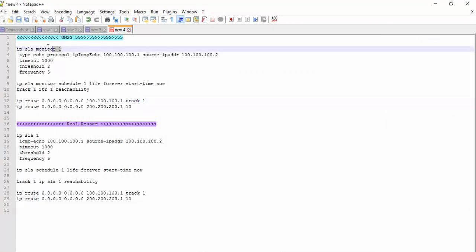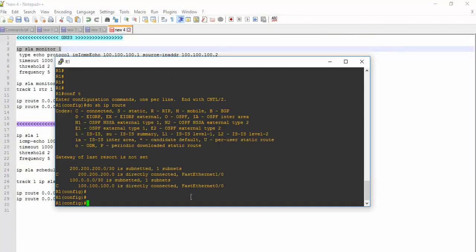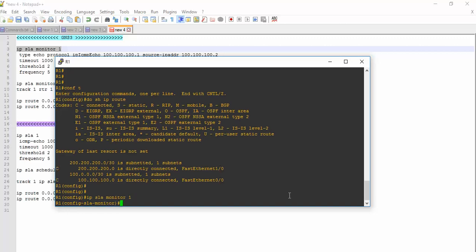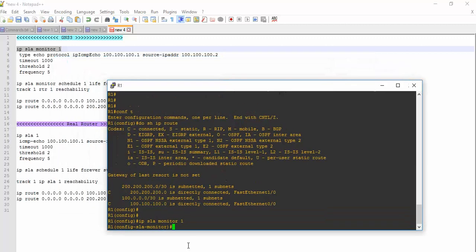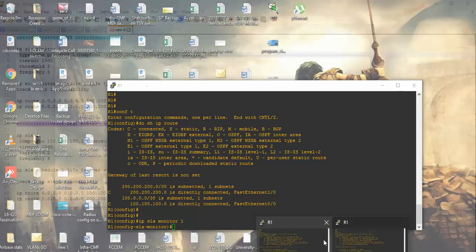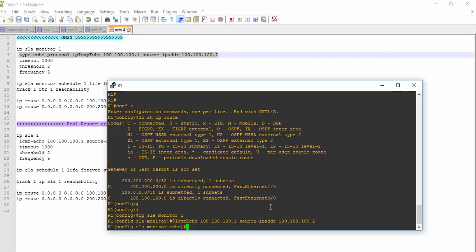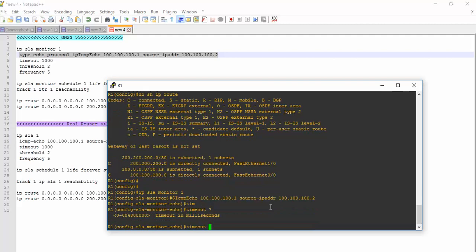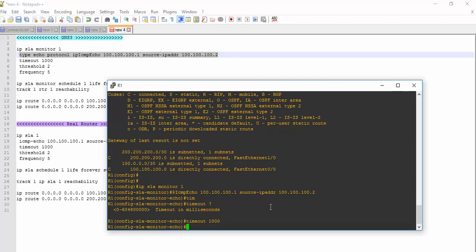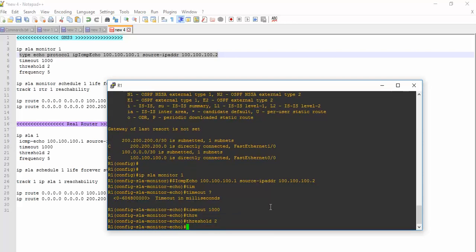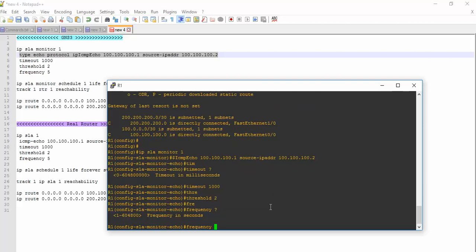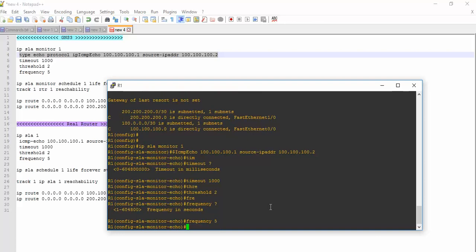I have defined the IP SLA 1 operation and then I will be using ICMP echo. You can see timeout - timeout is 1000, threshold I am using is 2, and frequency I am using is 5 seconds. It will send ICMP echo packet after every 5 seconds. Now it is done. IP SLA configurations are done.